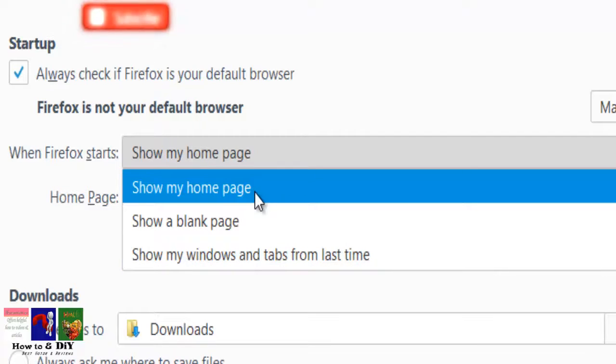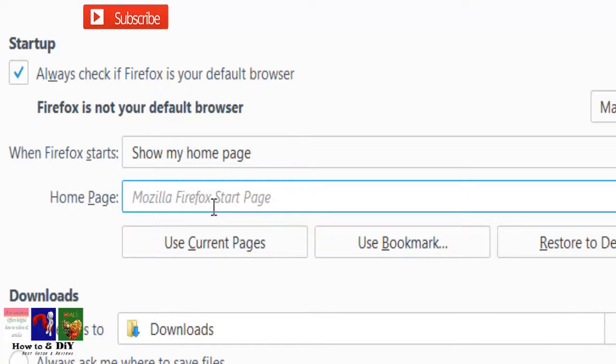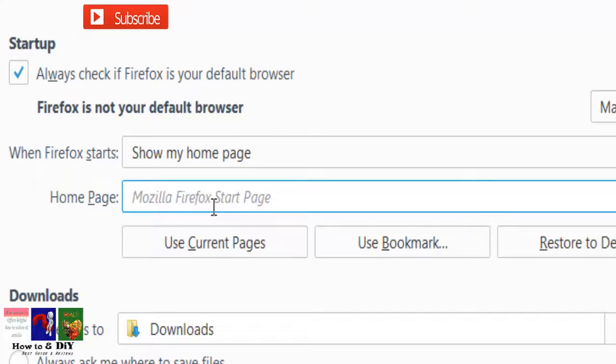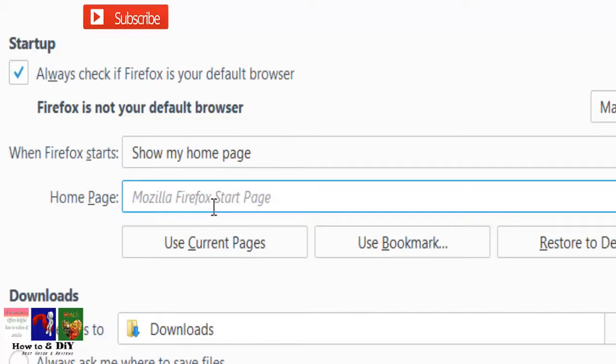If you select show my home page, you will also need to provide a URL in the box labeled Home Page. You can choose show my home page, show a blank page, or windows and tabs from last time.